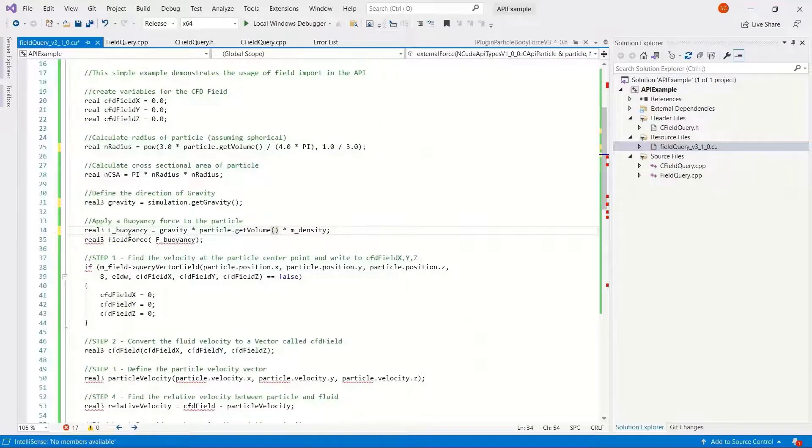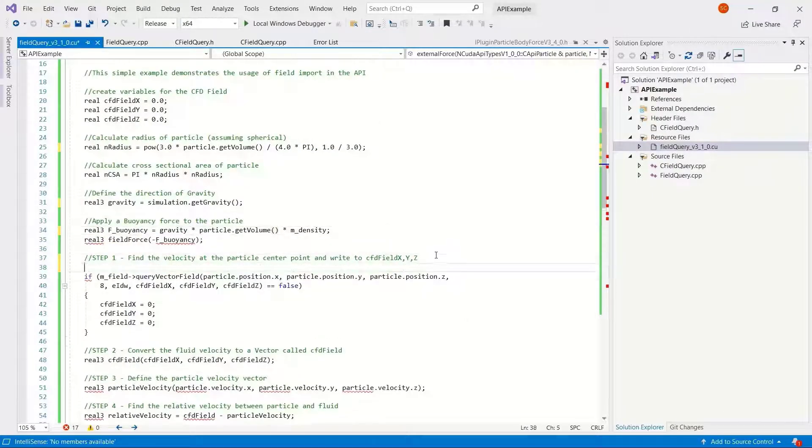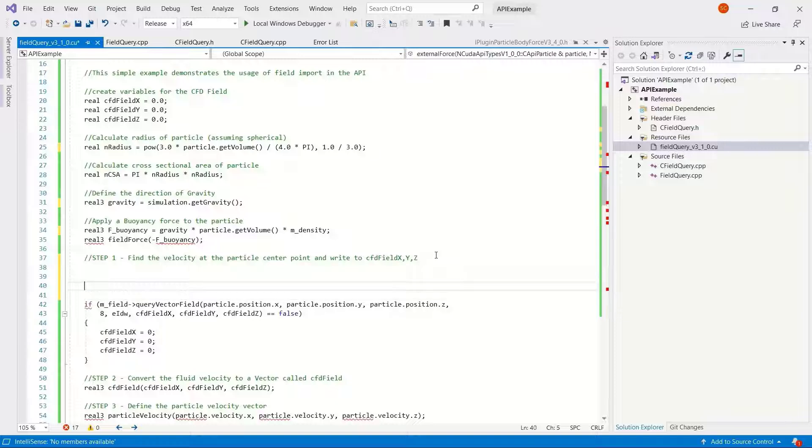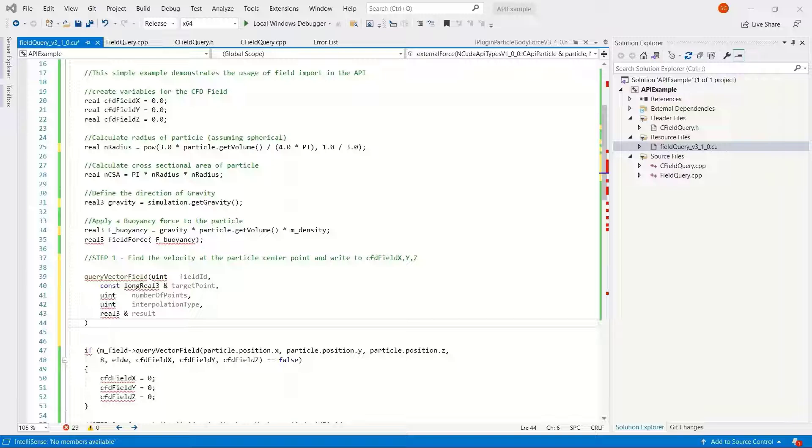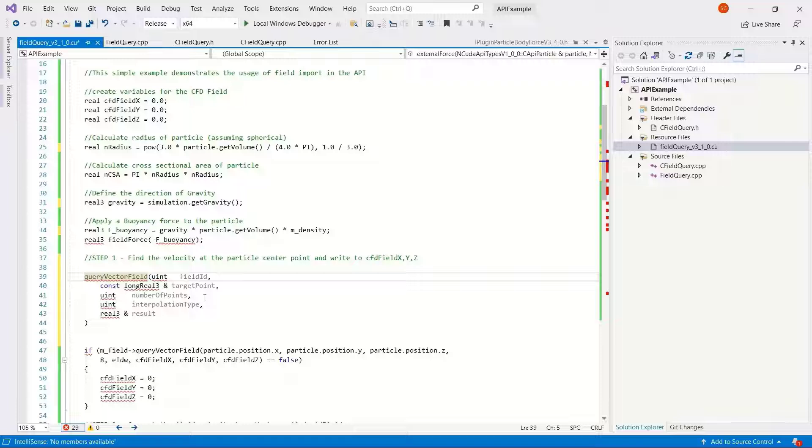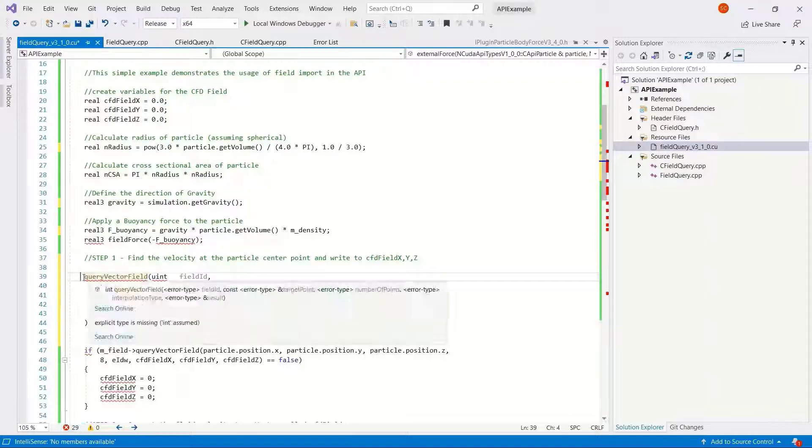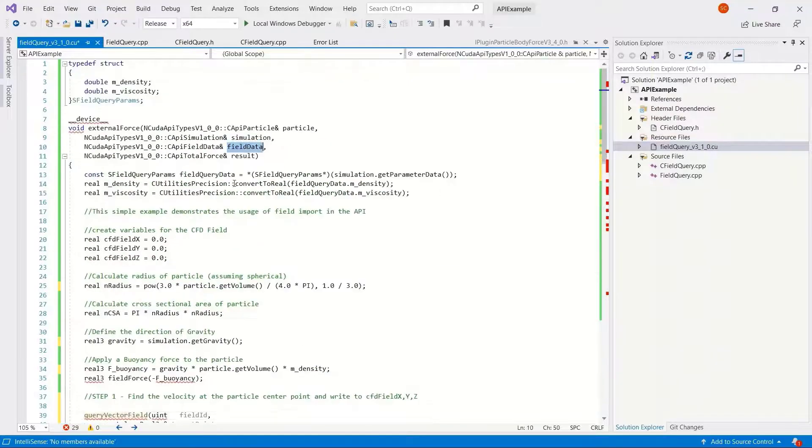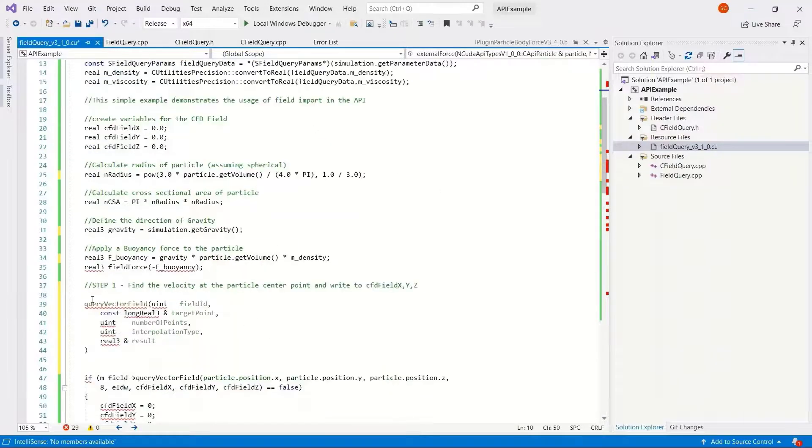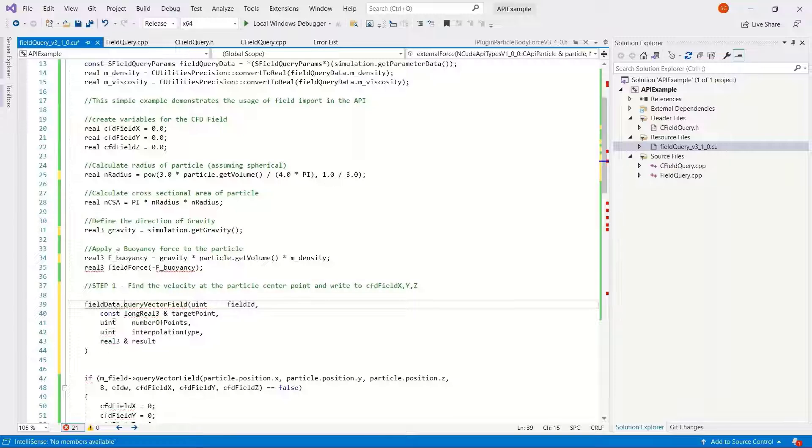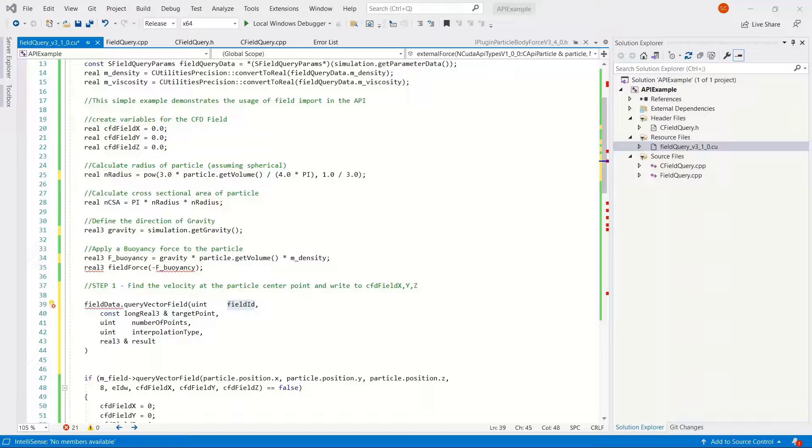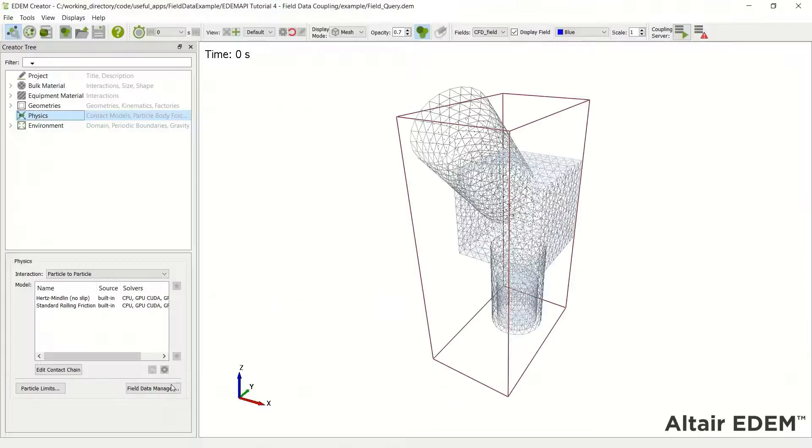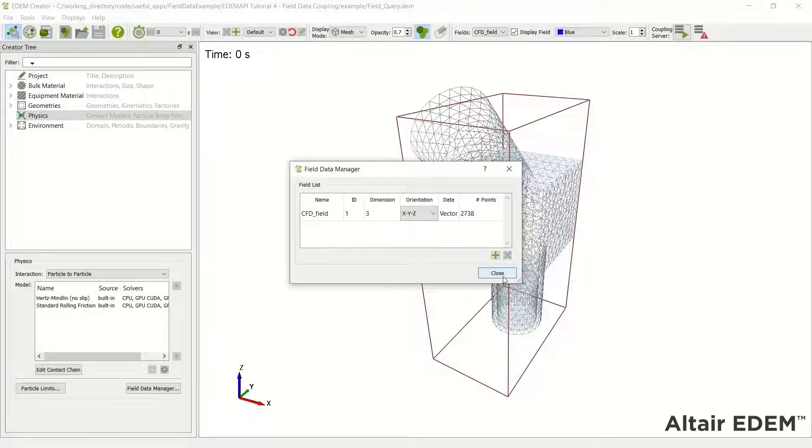Query vector field, just so we have the right format for the GPU. So query vector field, we need to define where this comes from. We can see here it's field data dot query vector field, and it's expecting a field ID first.